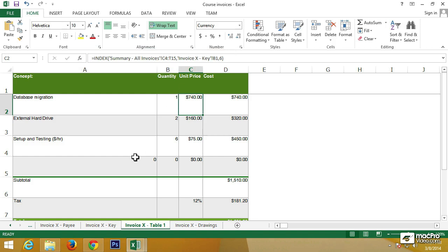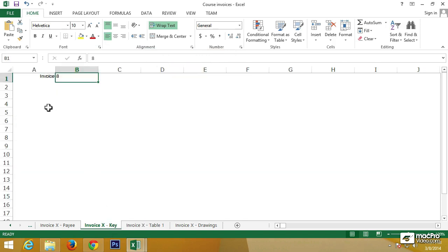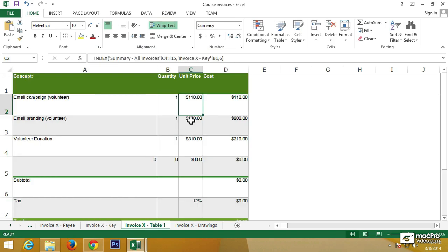So, if we go to the key sheet and change the cell B1 to, let's say, invoice number 2, and then go back to table number 1, we now see that information for that specific invoice is now represented on Excel.